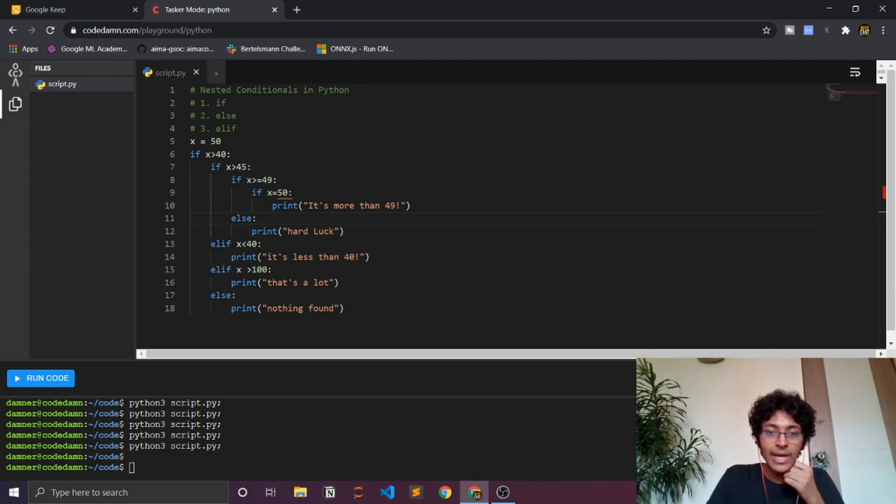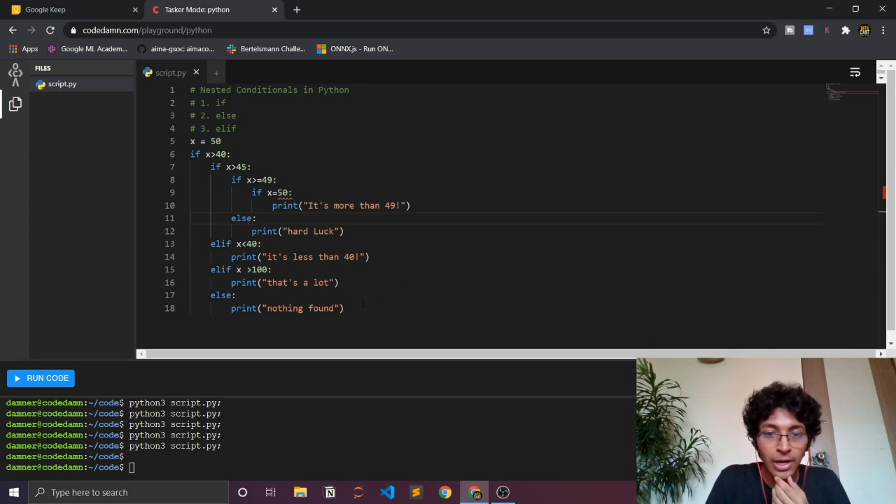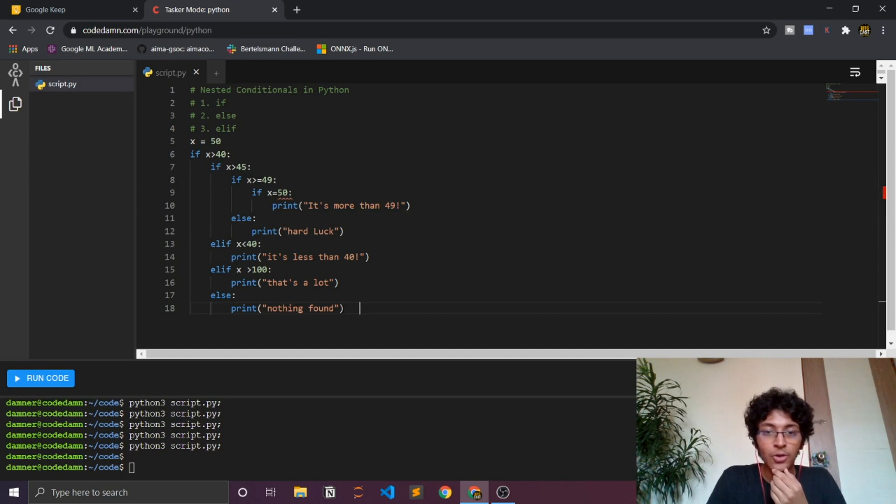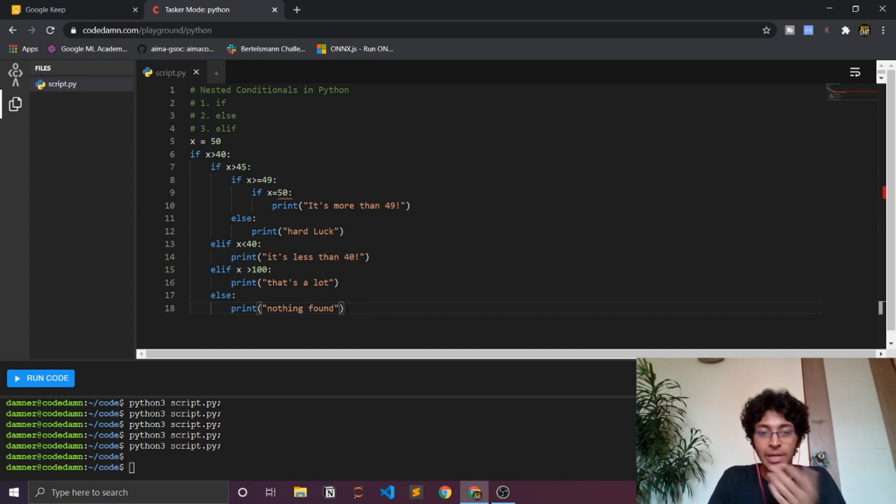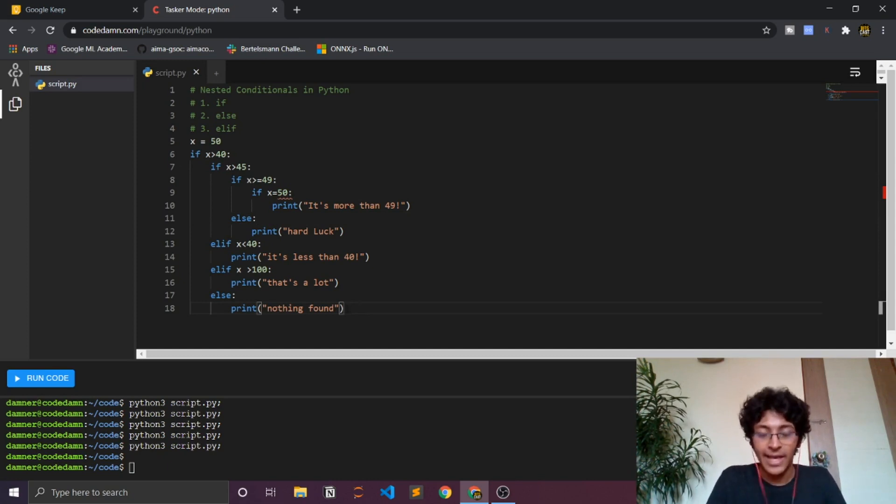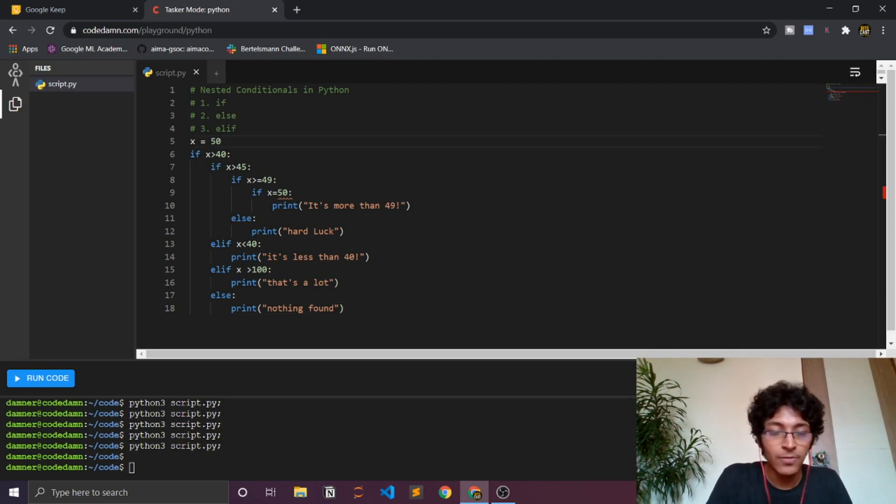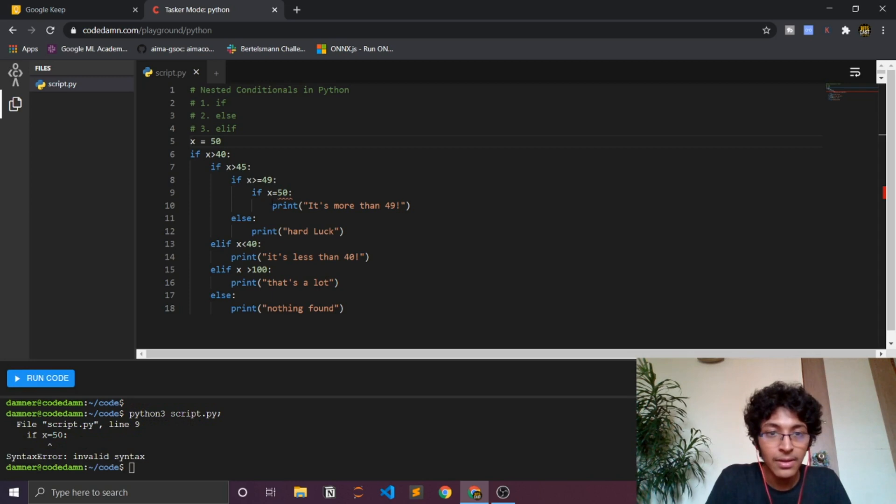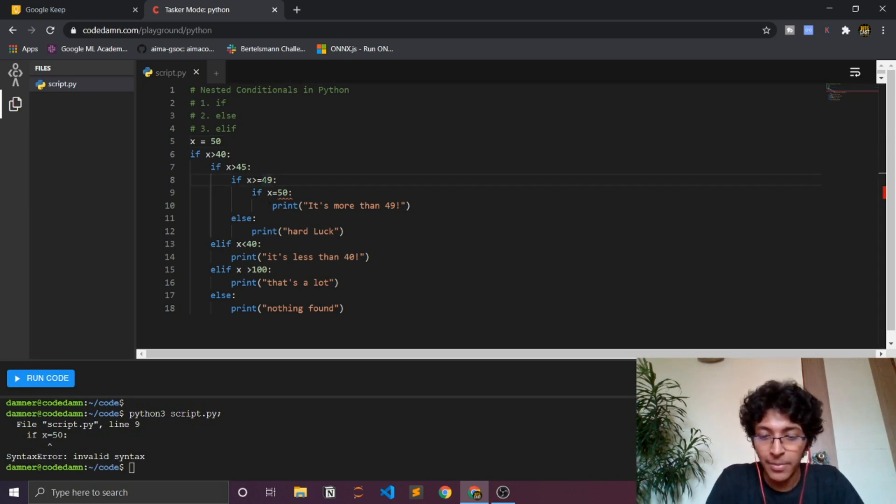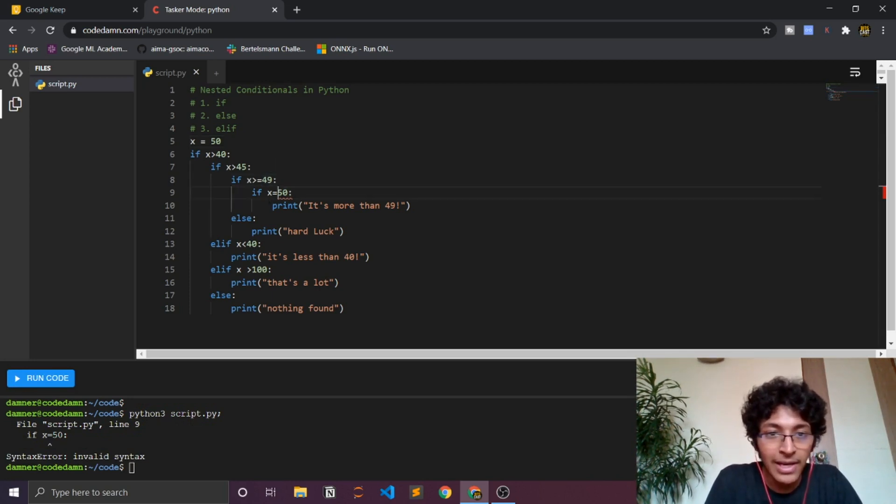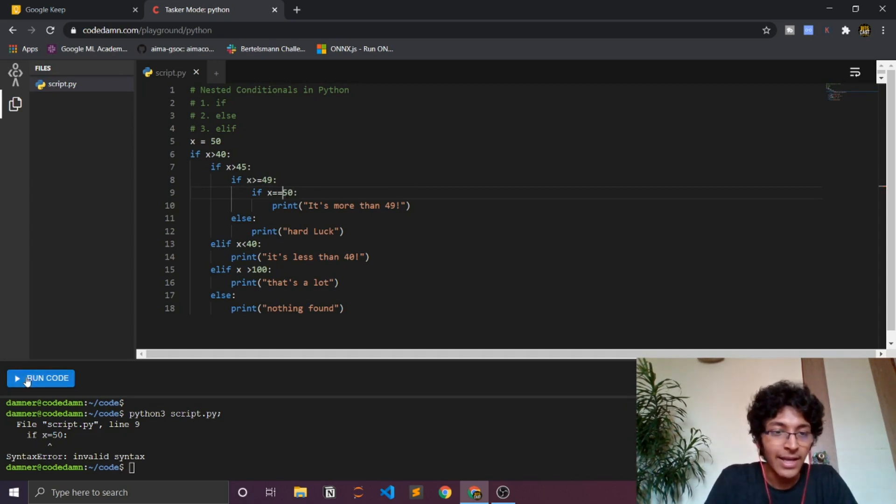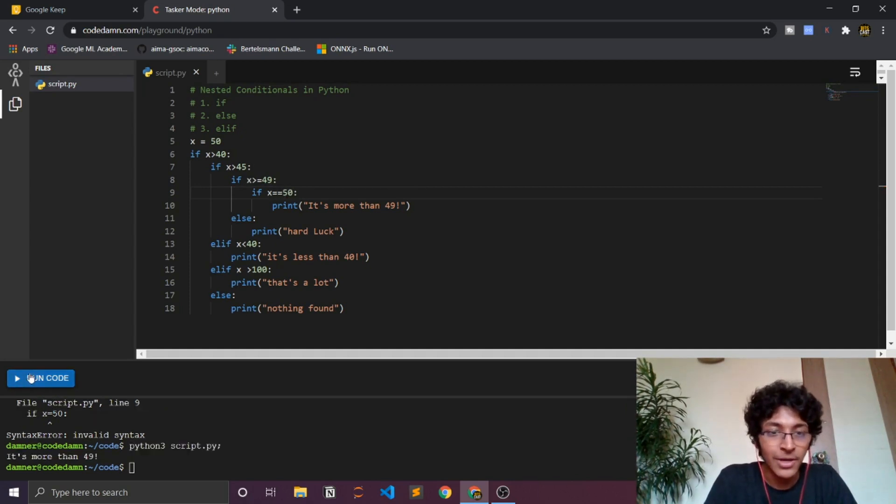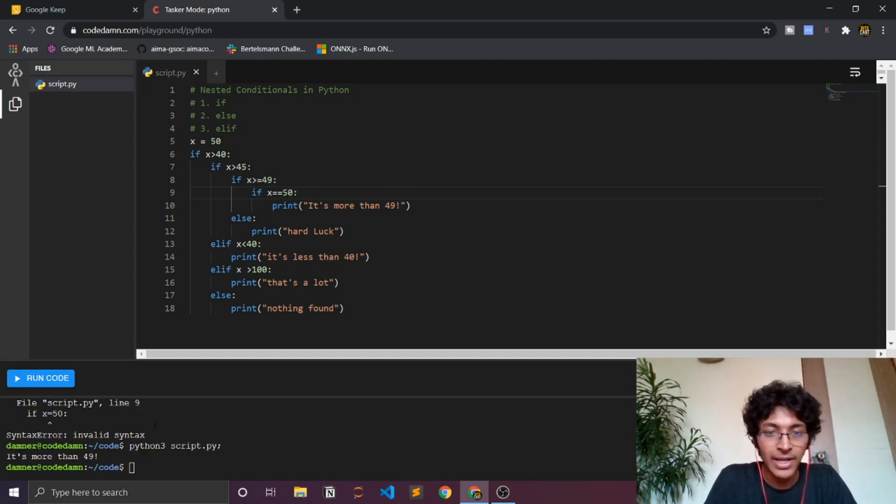So yeah, I just wanted to share this small nested conditional tutorial with you all. I hope you learned something from this. Let me know what you think in the comment section below. Thank you so much. You can just tinker around with this. I can just run the code. Oh my god, wait a minute. You have to do something like this. Yeah, I'm sorry about that. Yeah, I hope that works now. Okay, it's more than 49 as you can see.